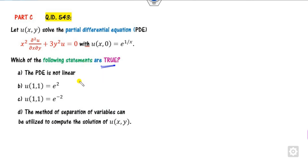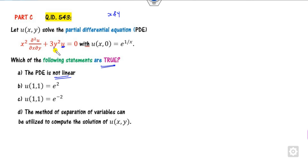It is again part c, so there may be more than one answer. The first option involves a non-linear equation, but looking at the equation where u is the dependent variable multiplied by the independent variables x and y, this is actually a linear equation — the option claims non-linear, so it is cancelled. We proceed with the separation of variables method.